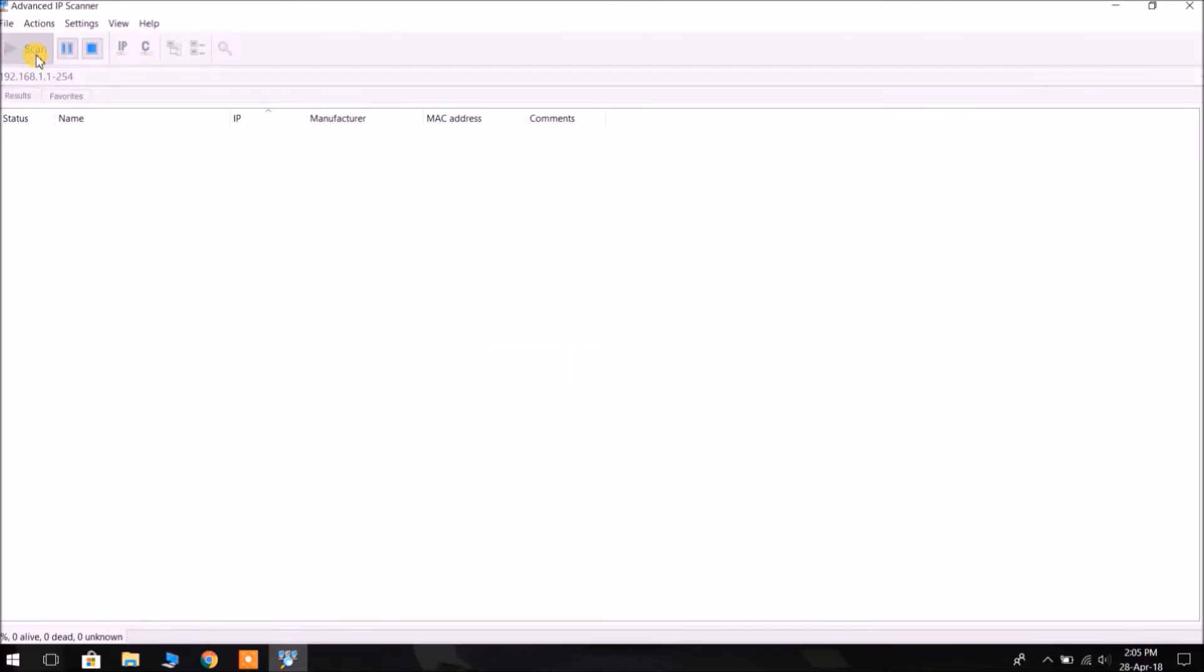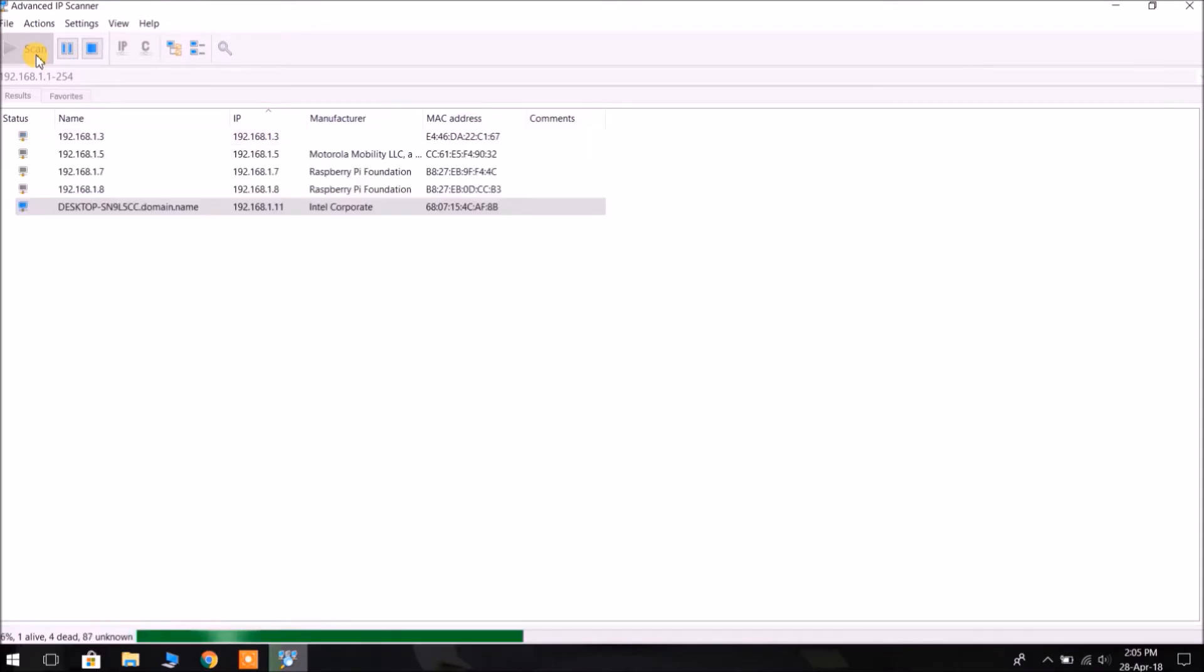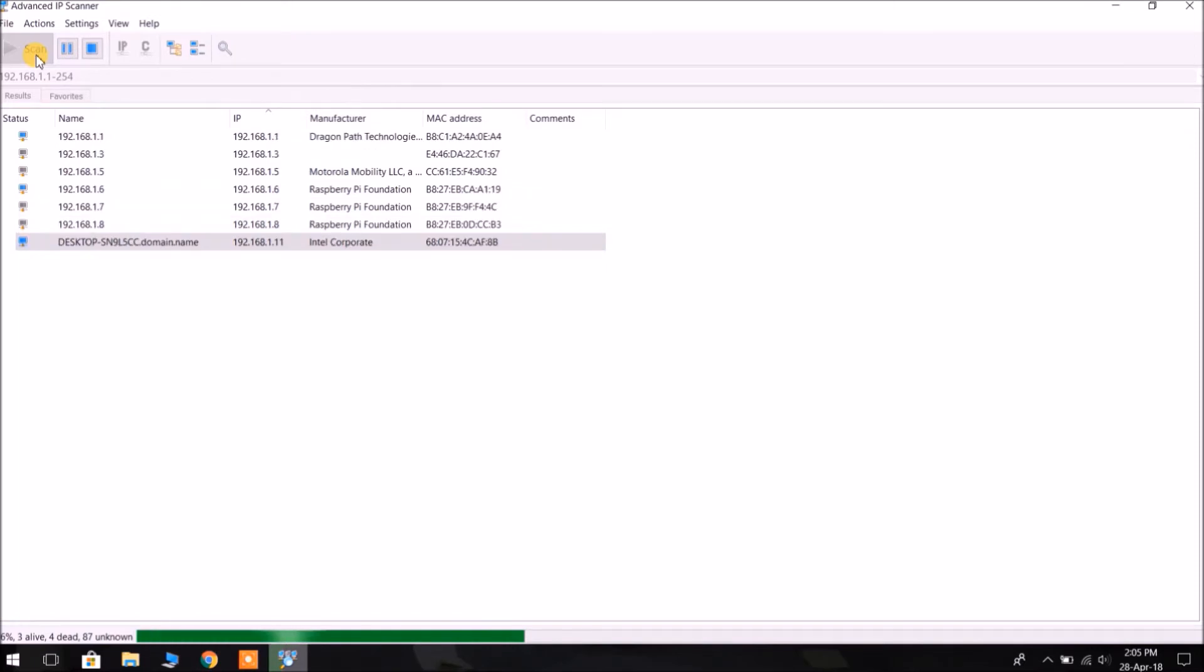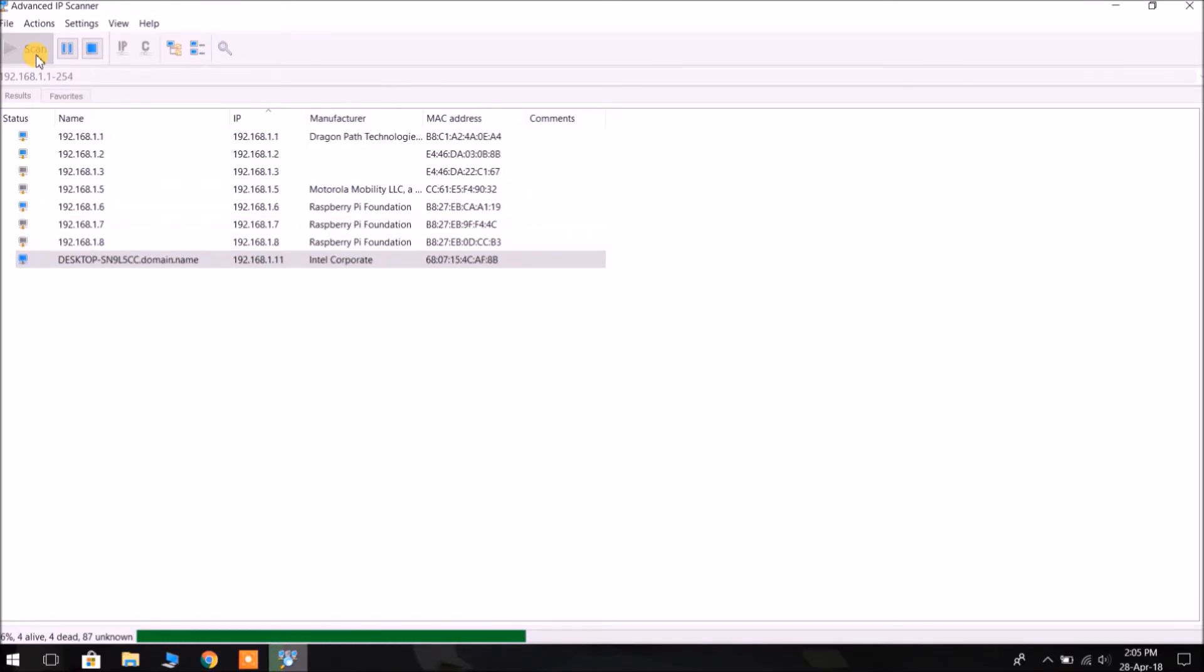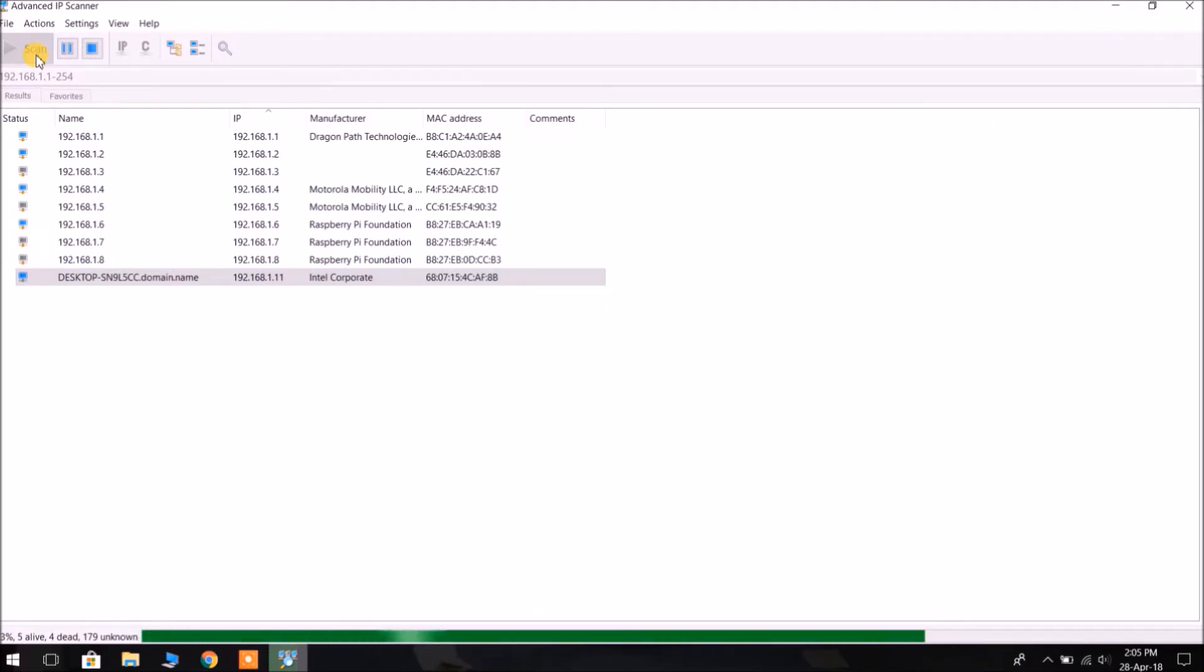Now we are going to scan the IP allotted by the router to the Raspberry Pi. It will take a moment. So as it is showing, Raspberry Pi has been allotted an IP and that is 192.168.1.6. This is the Raspberry Pi's IP right now, so we can access our Raspberry Pi on this IP.